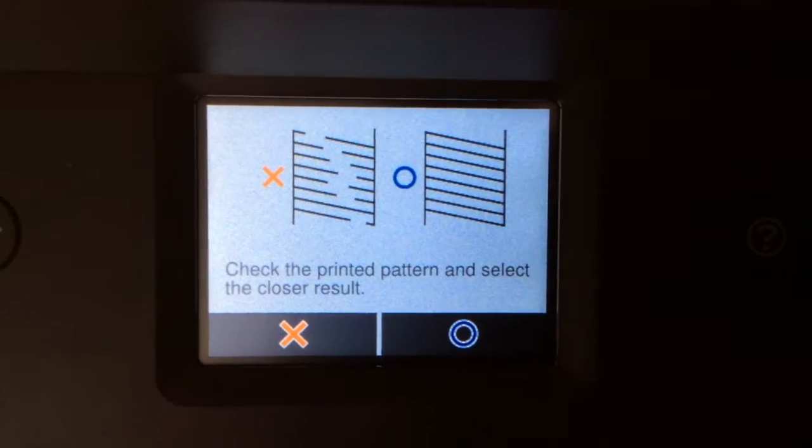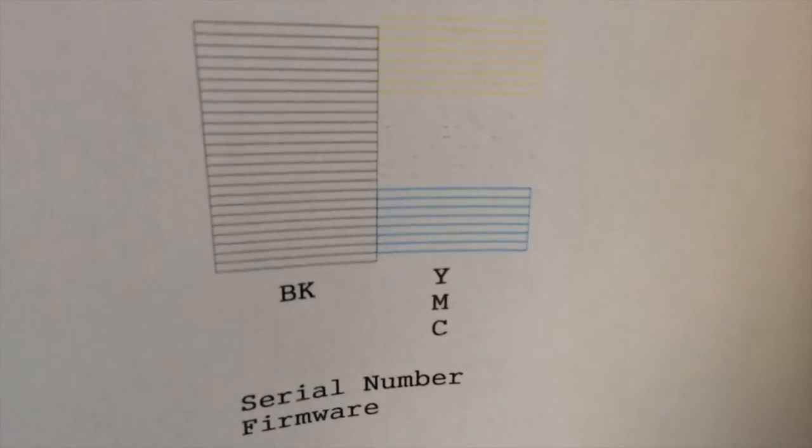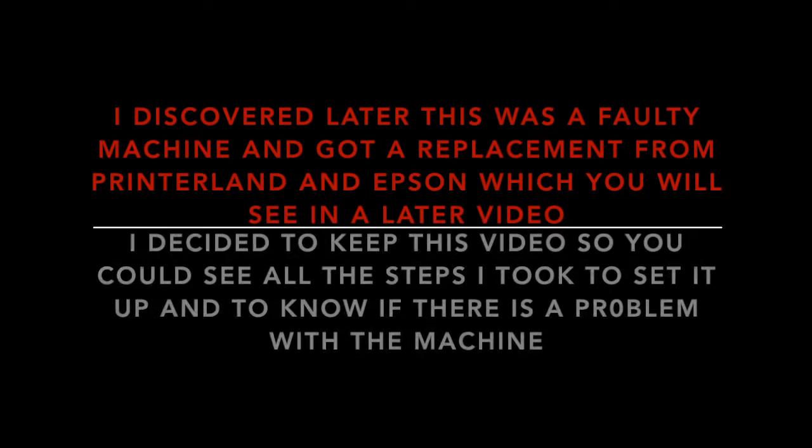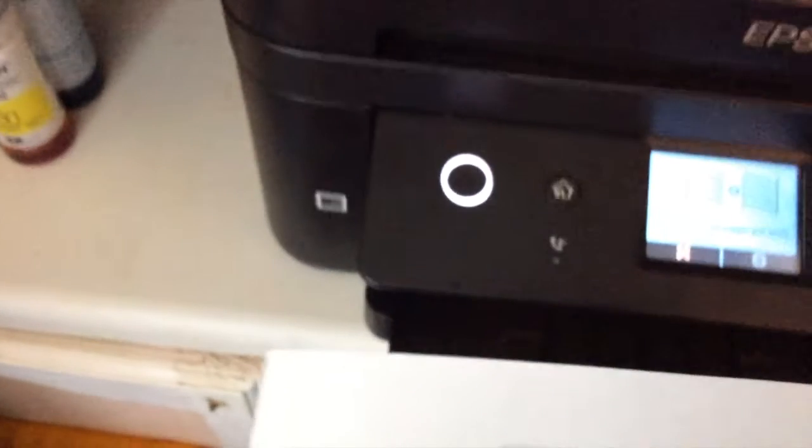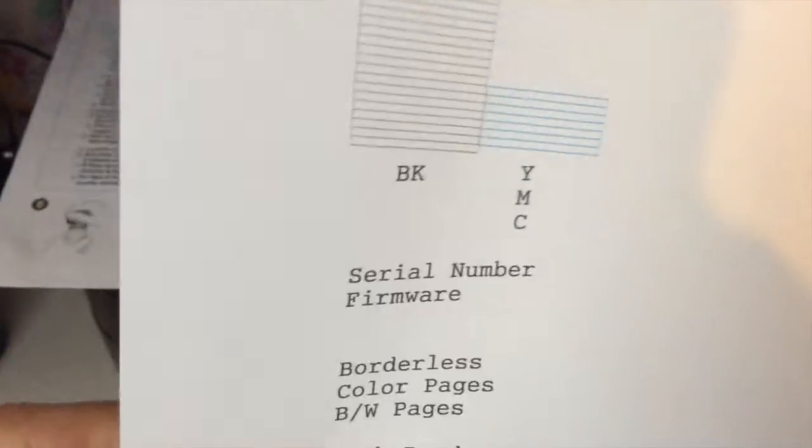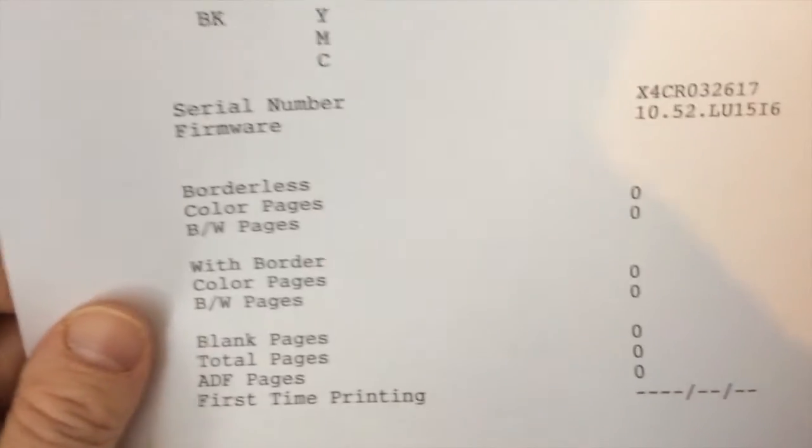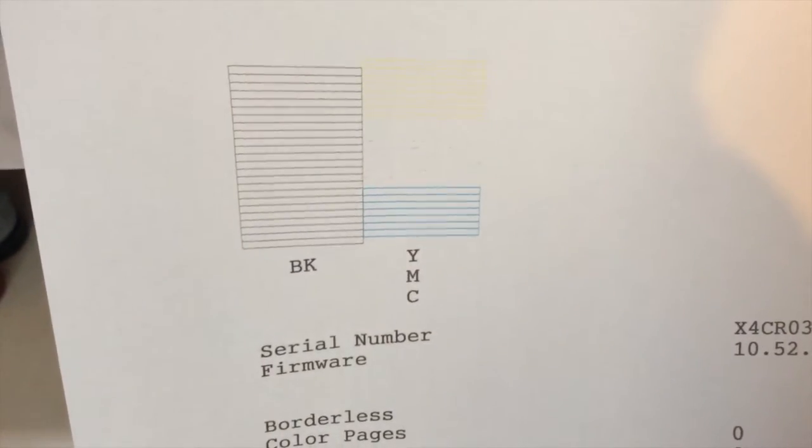Check the printer pattern, select the closest result. Is it good or is it broken? Let's have a look. The black's all right, the yellow's all right, the cyan is, but the magenta's not. So the pink's missing.